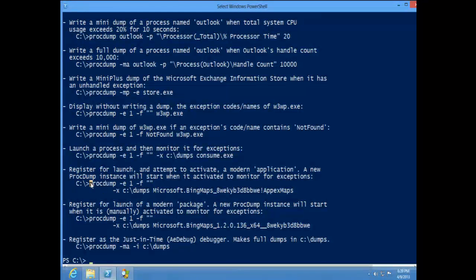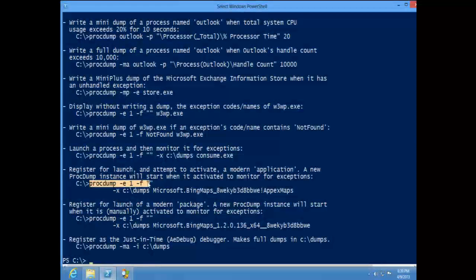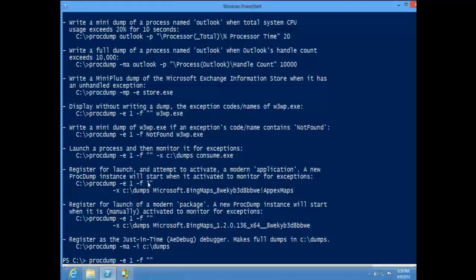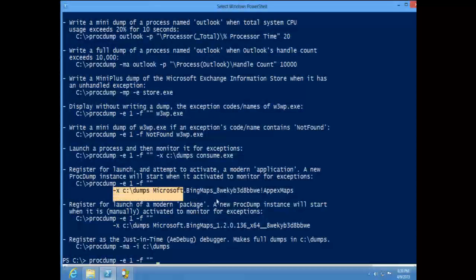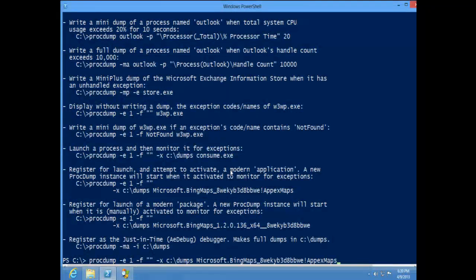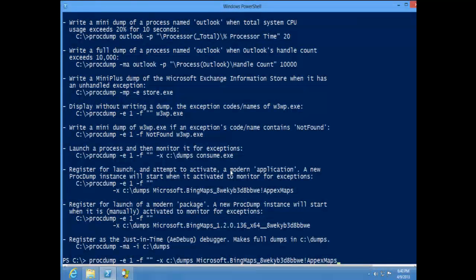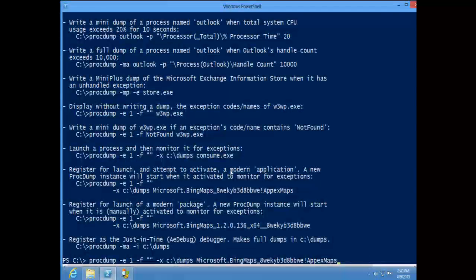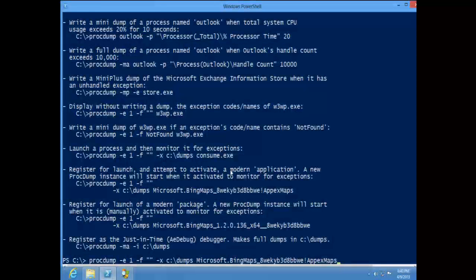We'll do that with '-x'. Because modern apps are not EXE files — you don't launch an EXE. You interact with the Process Lifetime Manager and tell it to please launch this thing, and it kind of loads like a DLL.